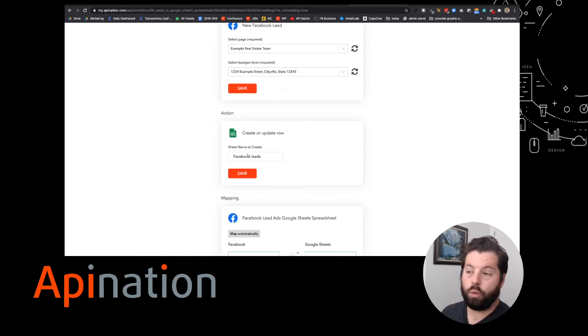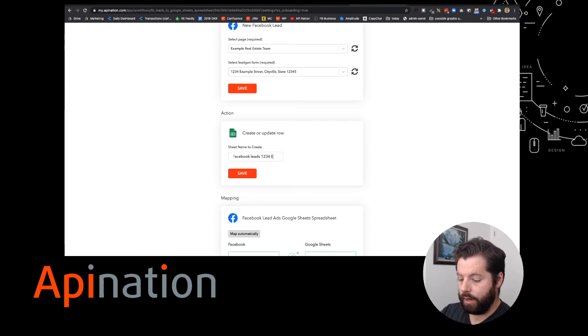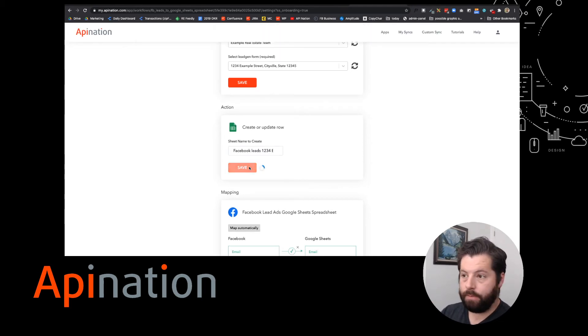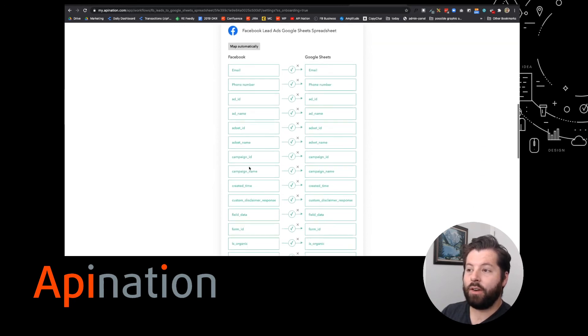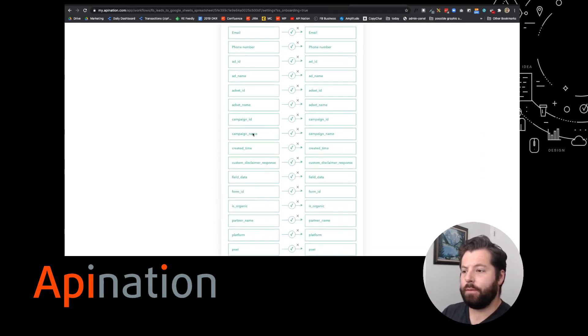Below, you can rename the Google sheet. For example, this would be Facebook leads from 1234 example street. And be sure to save it again.